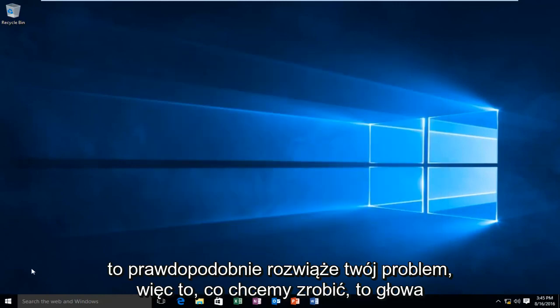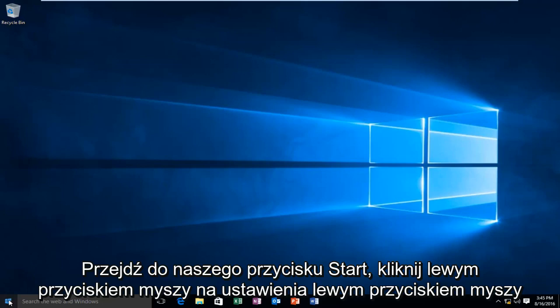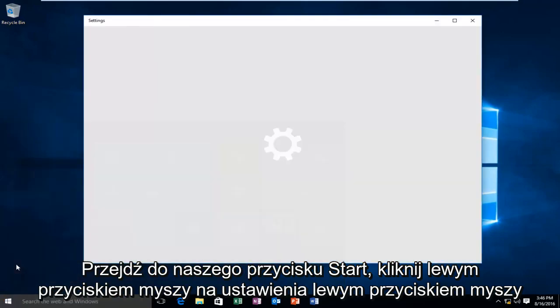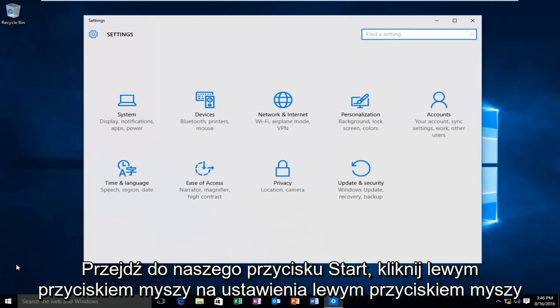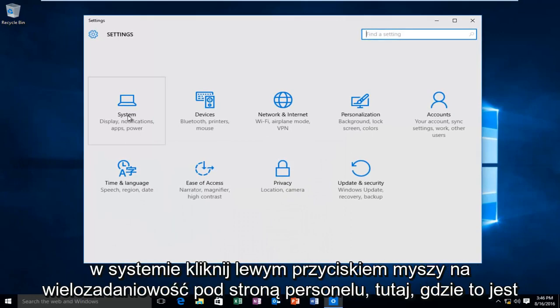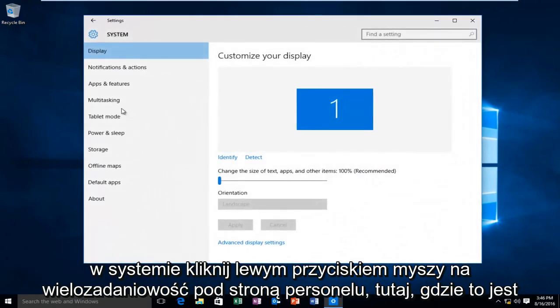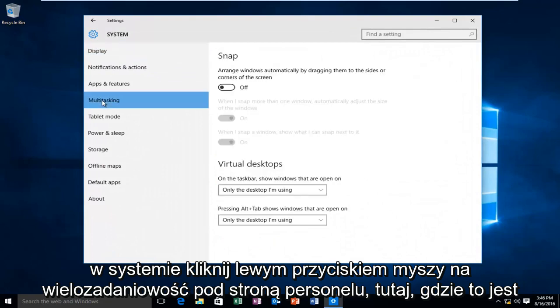So, what we want to do is head over to our Start button, left-click on that, left-click on Settings, left-click on System, left-click on Multitasking.